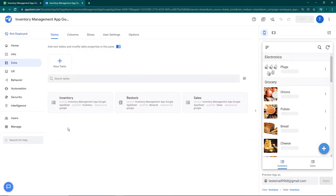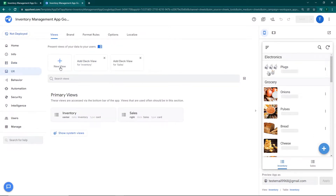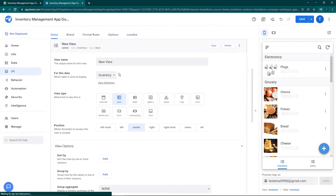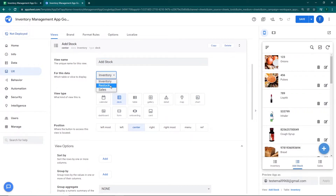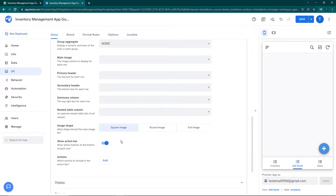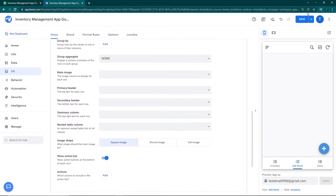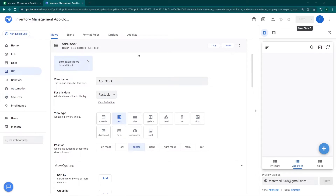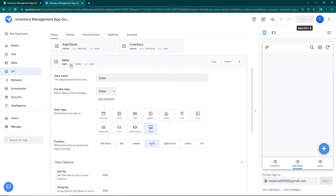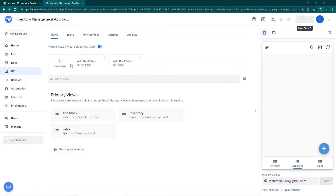Now that we have added the table, the next thing we're going to do is add it to the view. I'm going to go to UX, click on new view, and name it 'Add Stock'. The sheet I'm going to use is the restock sheet. I'm not going to touch anything else — just click on save.